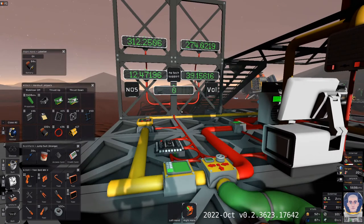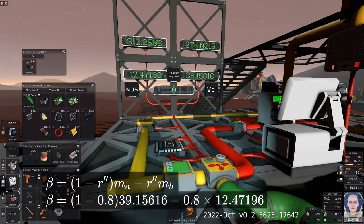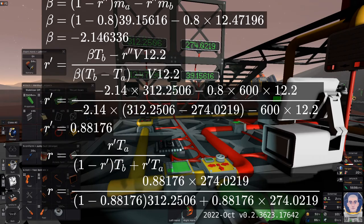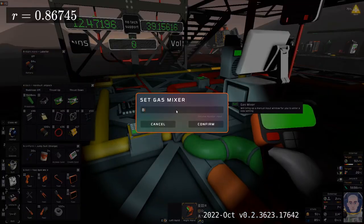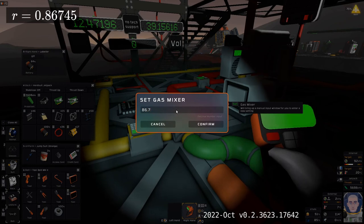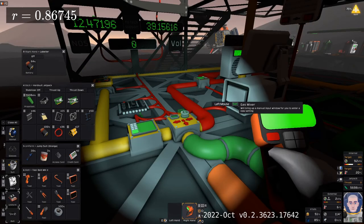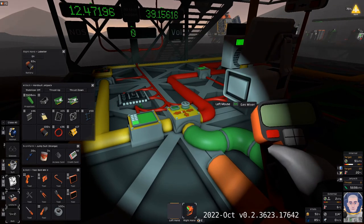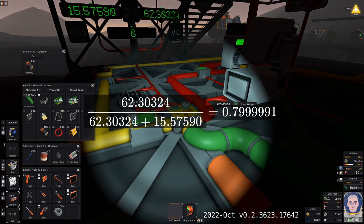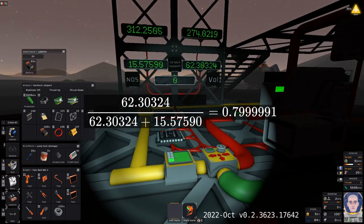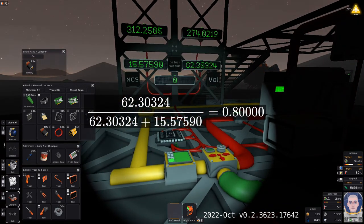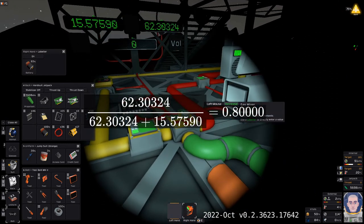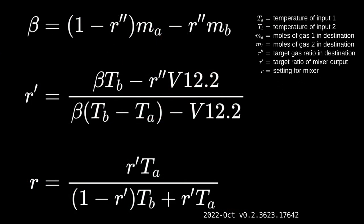Almost there. Let's calculate round two. Oh, so close. Flawless victory. You too can perform precision gas mixing using these formulas.